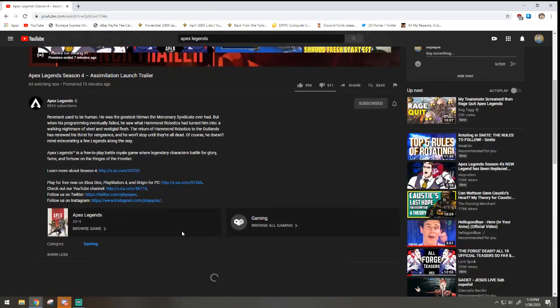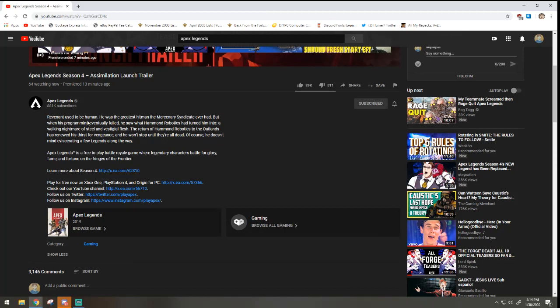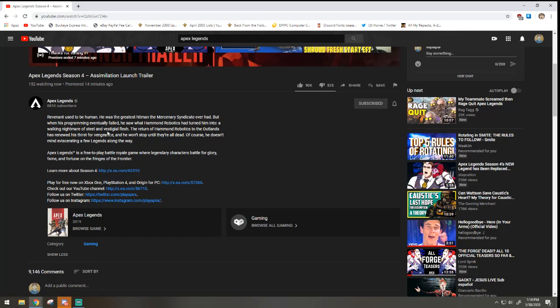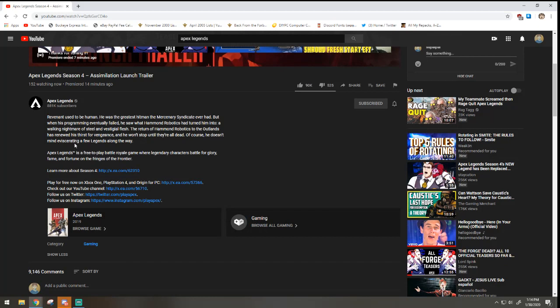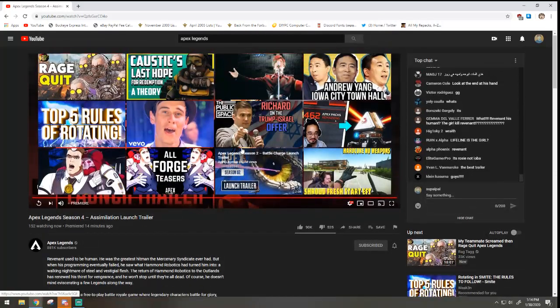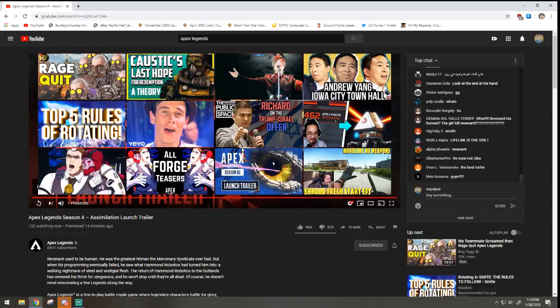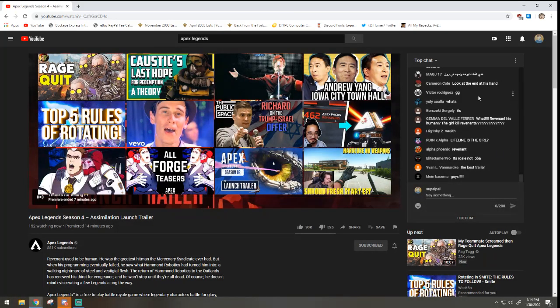Later on, let me read this real quick before I go. This is Revenant used to be human, he was the greatest hitman the mercenary syndicate ever had, but when his program eventually failed he saw what Hammond Robotics had turned him into, a walking nightmare of steel, I don't know what this word is, flesh. The return of Hammond Robotics to the outlands, he renewed his thirst for vengeance. He won't stop until they're all dead. Of course he doesn't mind, I'm not sure what that is, a few legends along the way. Wow, okay. I'll see you guys later. Yep, peace out. I hope you guys enjoyed the trailer, I did. Bye guys.